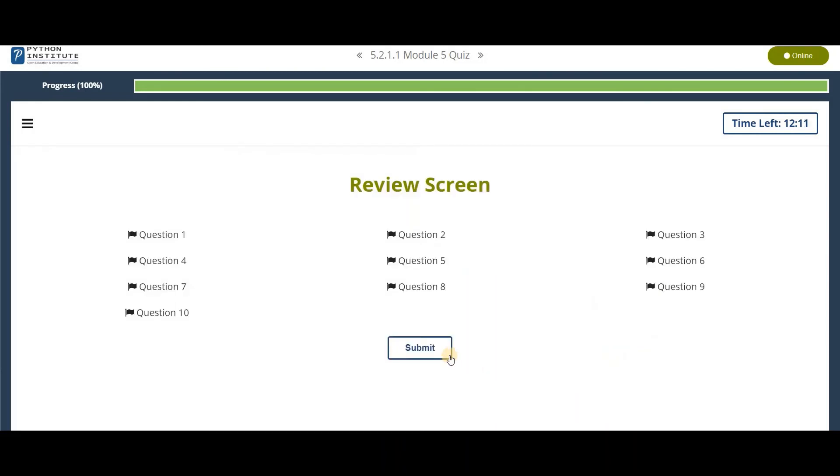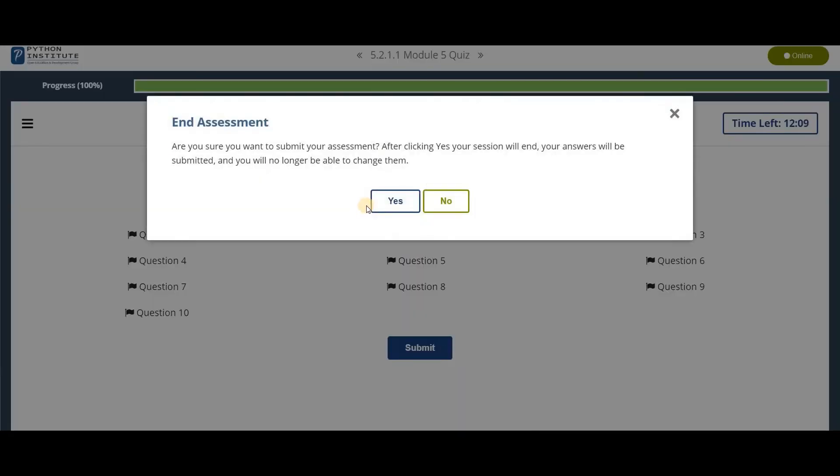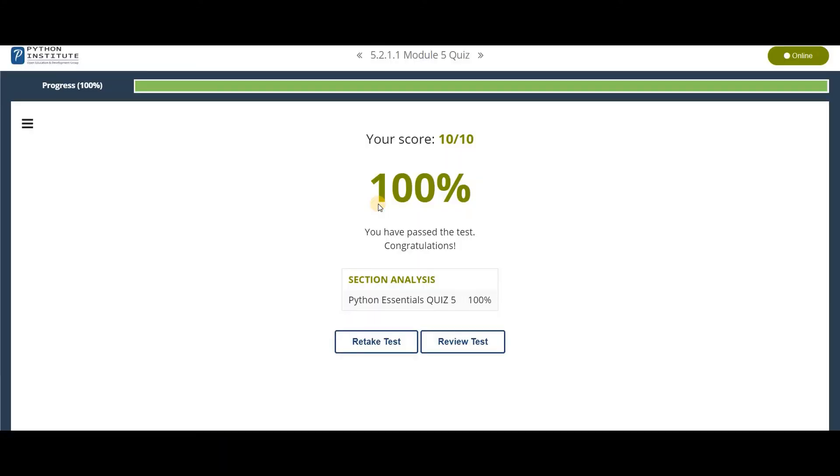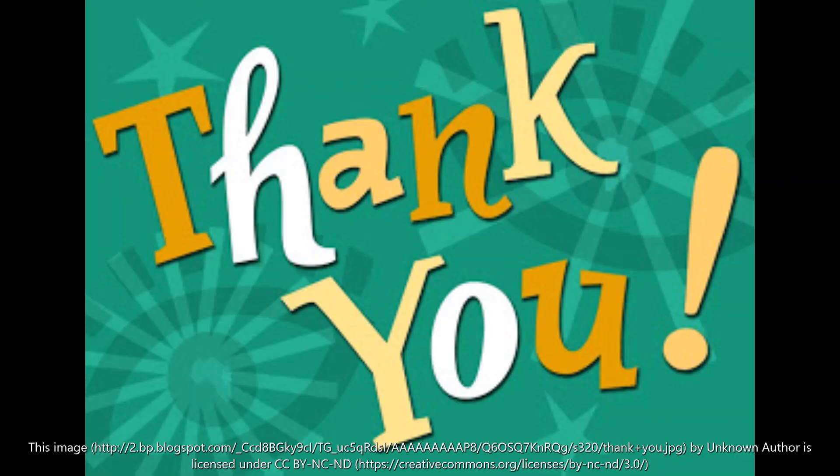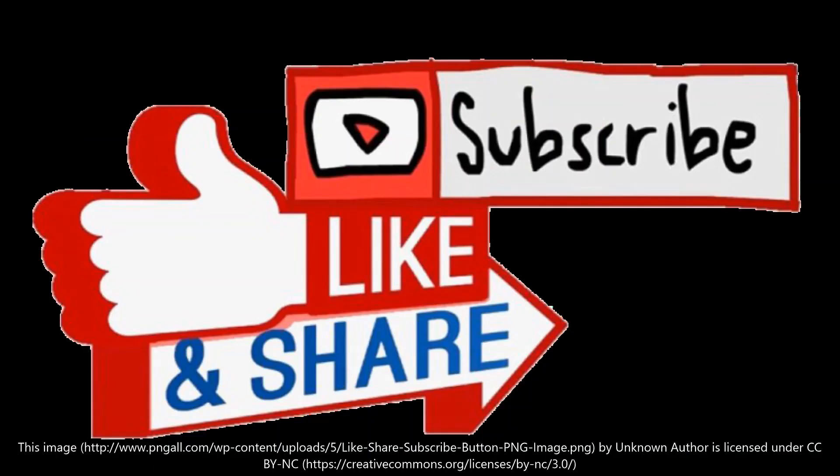So let's submit this. So thank you guys for watching. Bye bye.